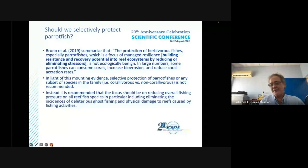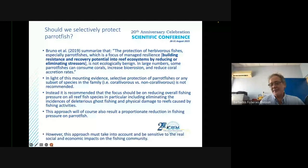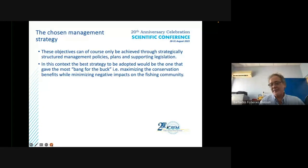Instead, it is recommended to focus on reducing overall fishing pressure on all reef fish species, in particular including eliminating incidences of deleterious gross fishing and physical damage to reefs from fishing activities. This approach will also result in a proportionate reduction in fishing pressure on parrotfish. However, this approach must take into account and be sensitive to the real social and economic impacts on the fishing community.